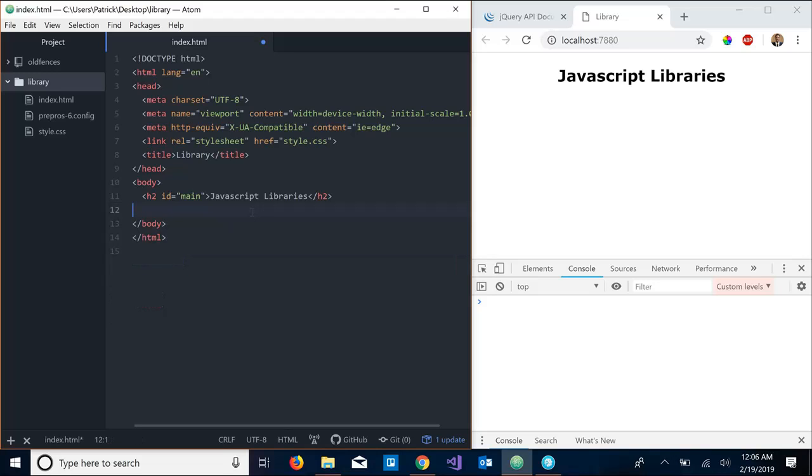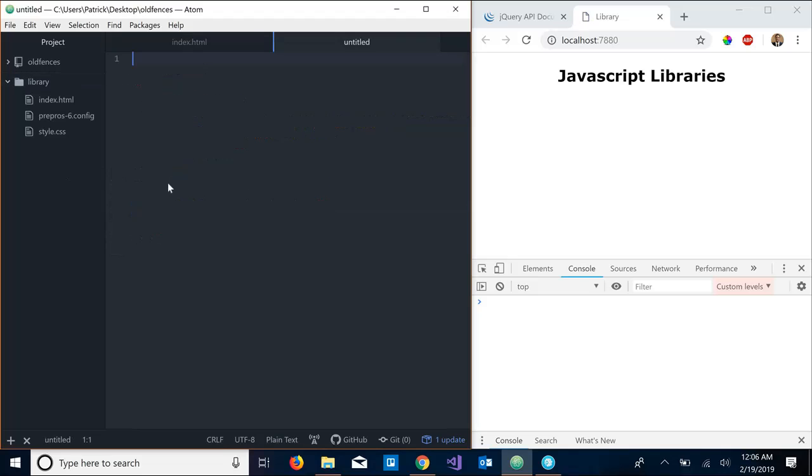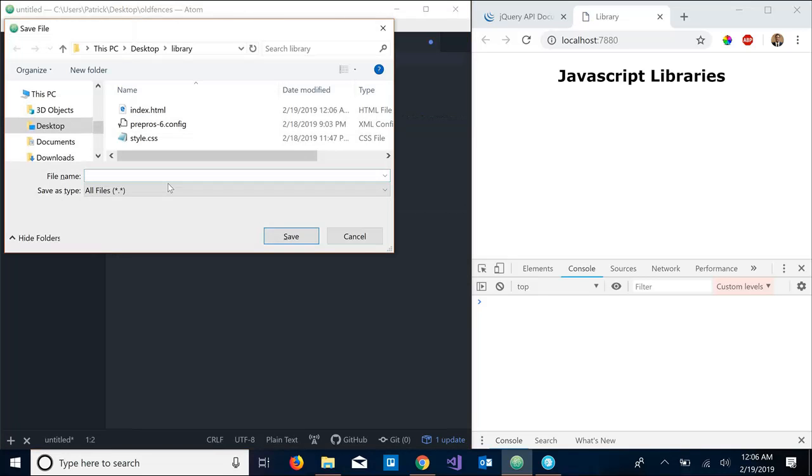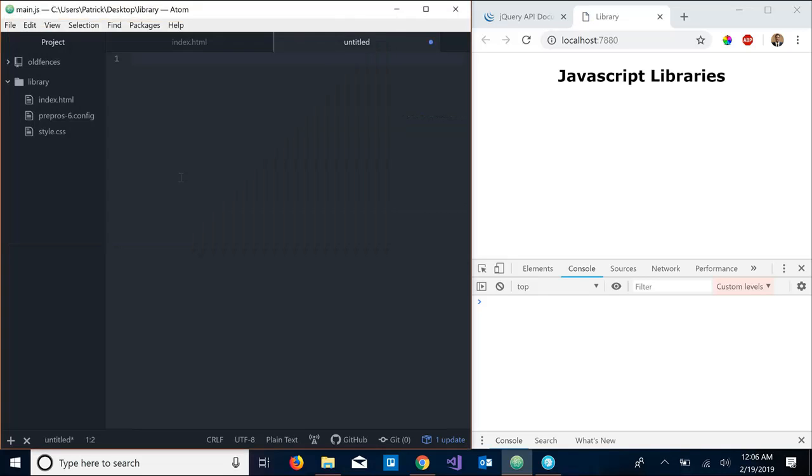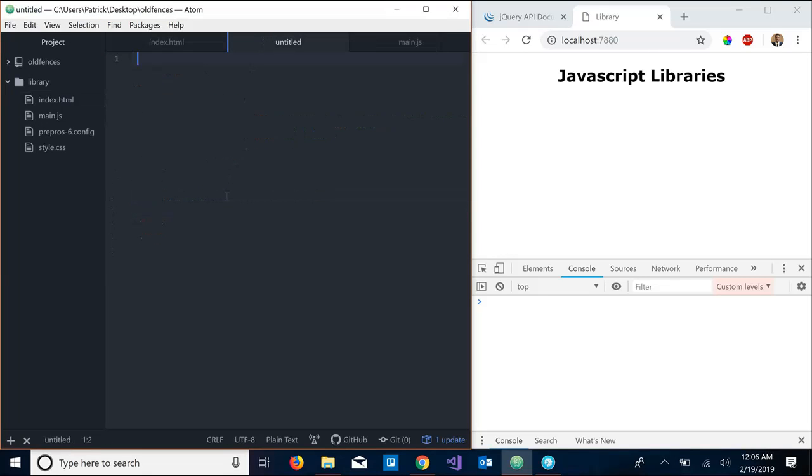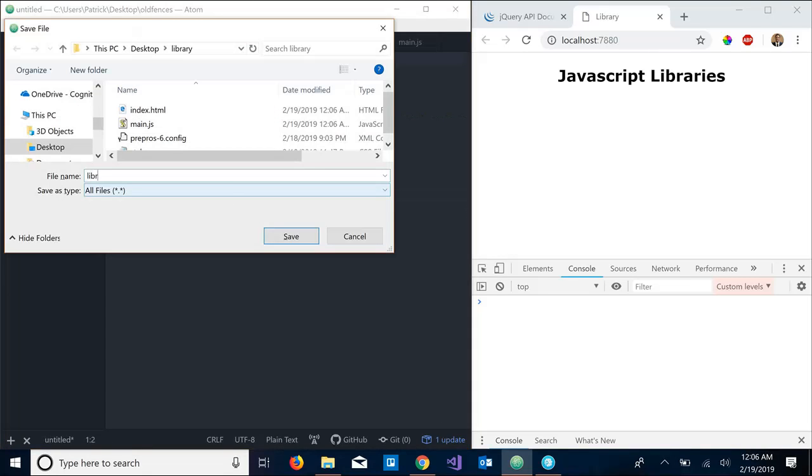So now we're actually going to just jump into building our own library. In this video we'll be creating a very small library that looks and feels a lot like jQuery. So just going to go ahead and set up my environment here. Let's get a new file and this is going to be our main.js.